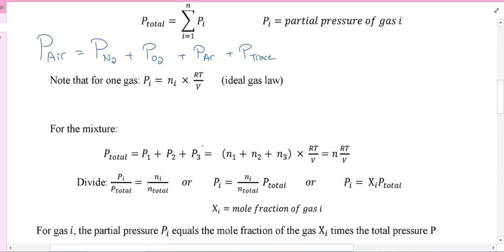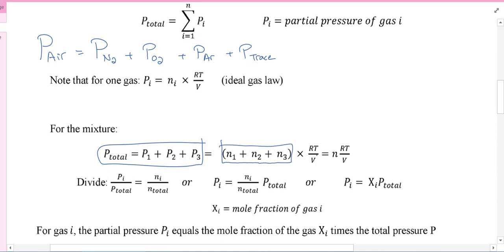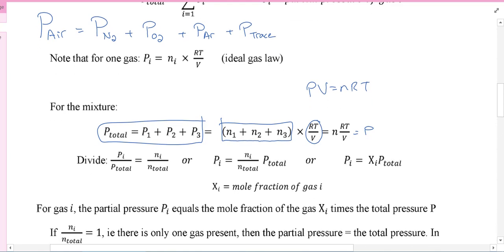So, the total pressure is gas 1, 2, 3 - just like the air example: nitrogen, oxygen, argon. That's the moles of nitrogen, oxygen, argon times RT over V. Because remember, PV = NRT - that's the total number of moles times RT. So the pressure is equal to the sum of all component contributions.